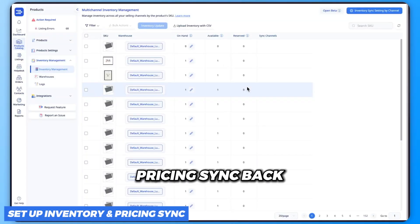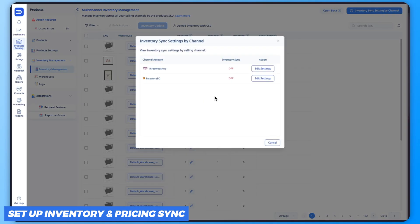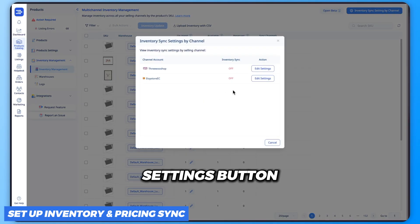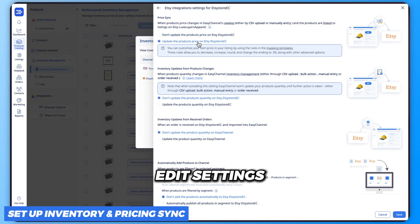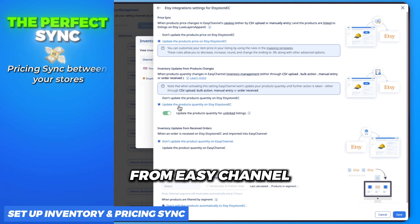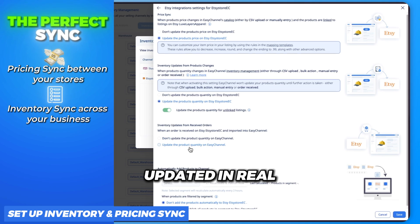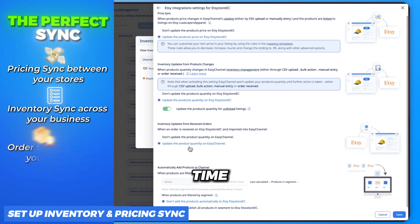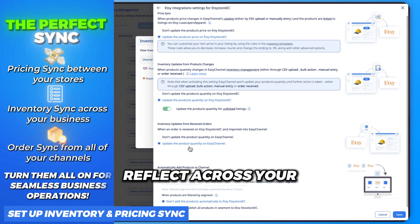Finally, let's set up inventory and pricing sync. Back in Easy Channel, go to Inventory Management in the catalog and click on the settings button. Select your Etsy account and choose 'Edit Settings.' Here you can activate automated price syncing from Easy Channel to Etsy and enable inventory sync to keep stock updated in real time.